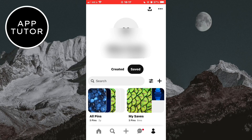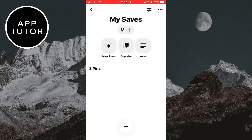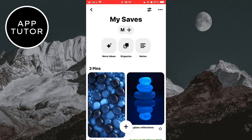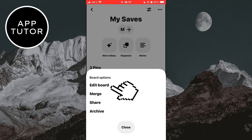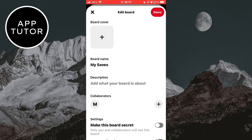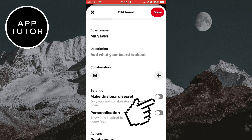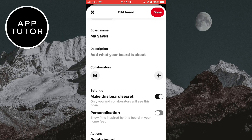Now I'm going to select a board which I want to make private. Click on the three little dots at the top right corner of the screen, then tap edit board. You need to enable the make this board secret option. Now only you and the collaborators will be able to see this board. You can repeat this process for the rest of the boards which you want to make private.